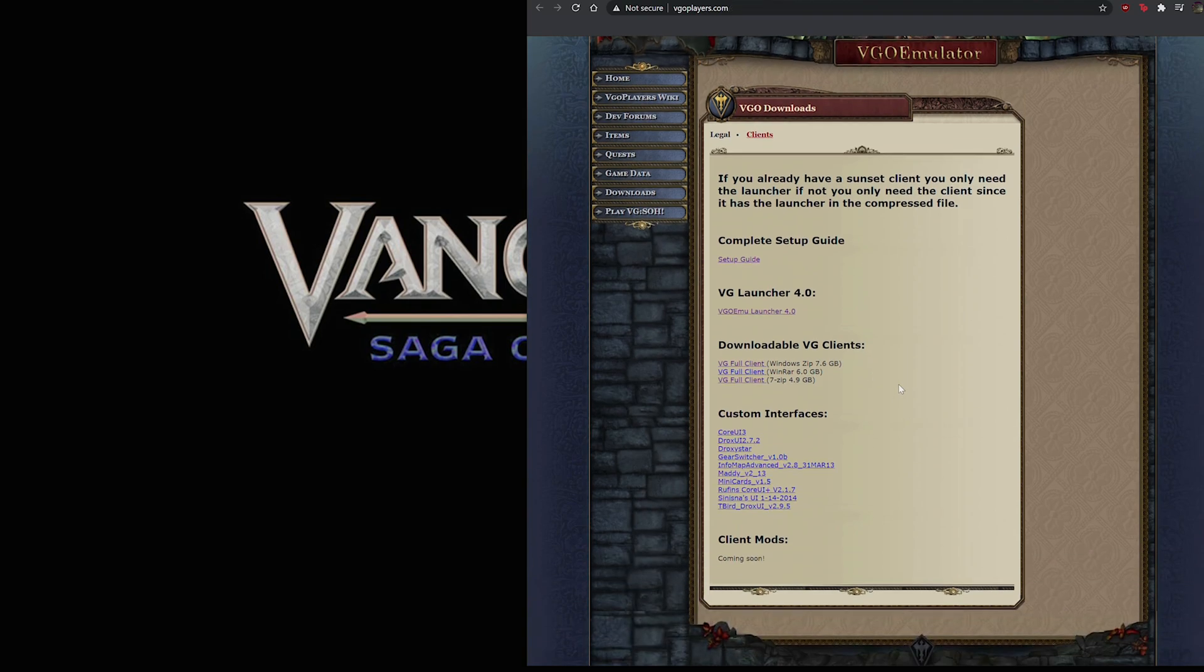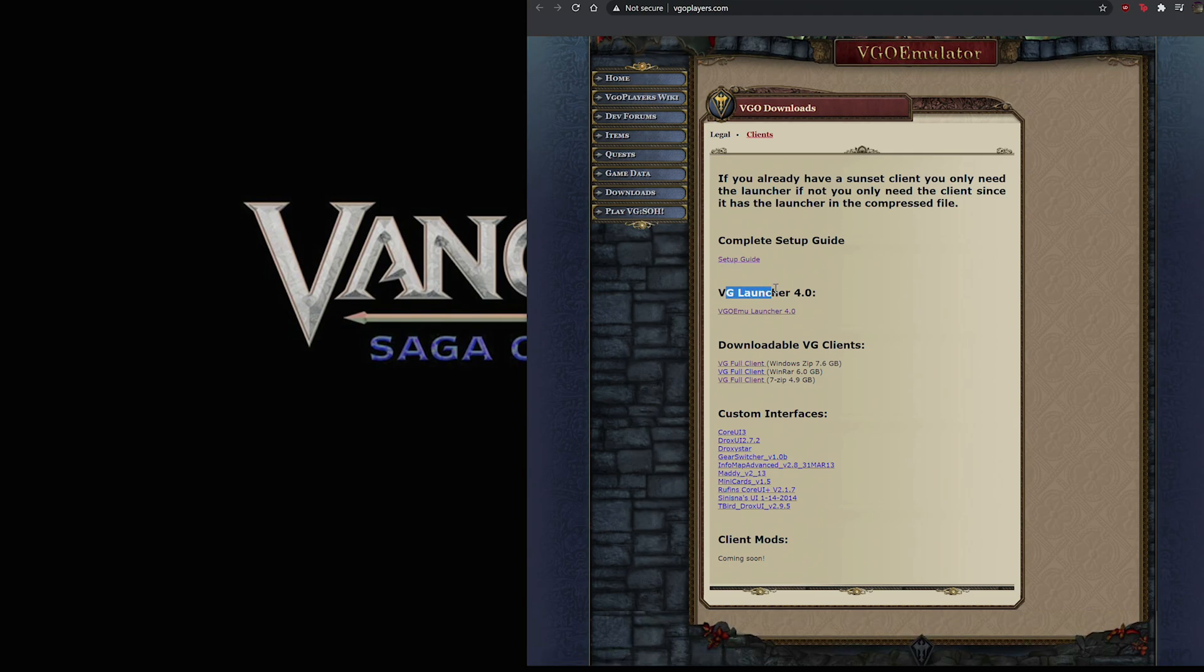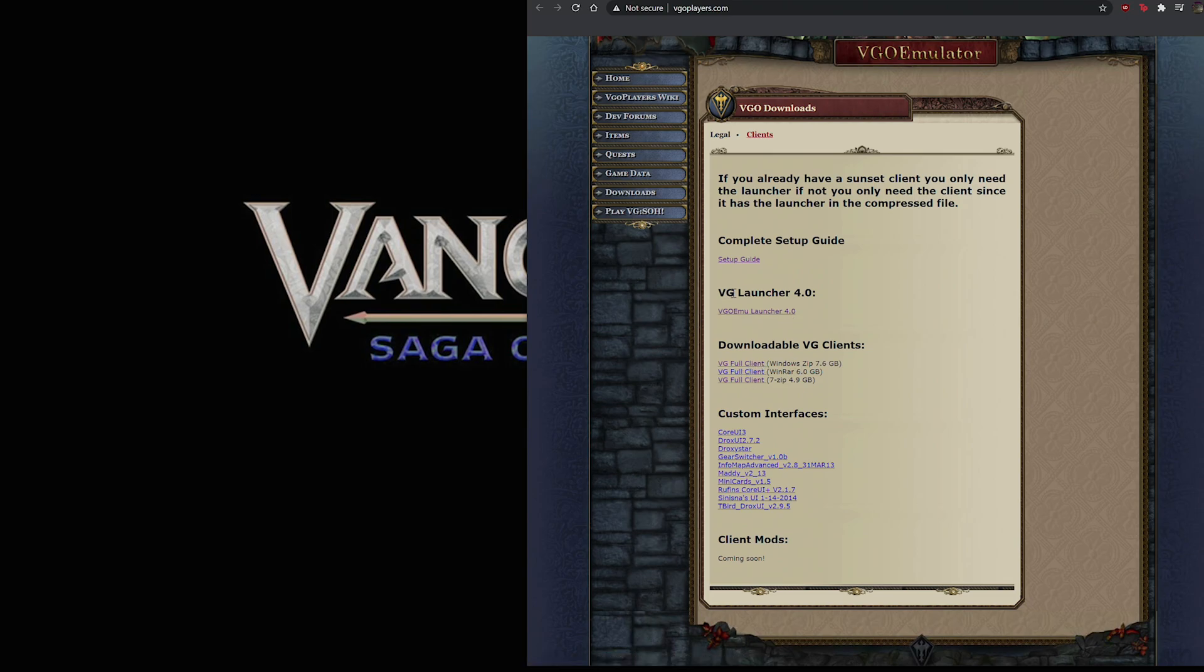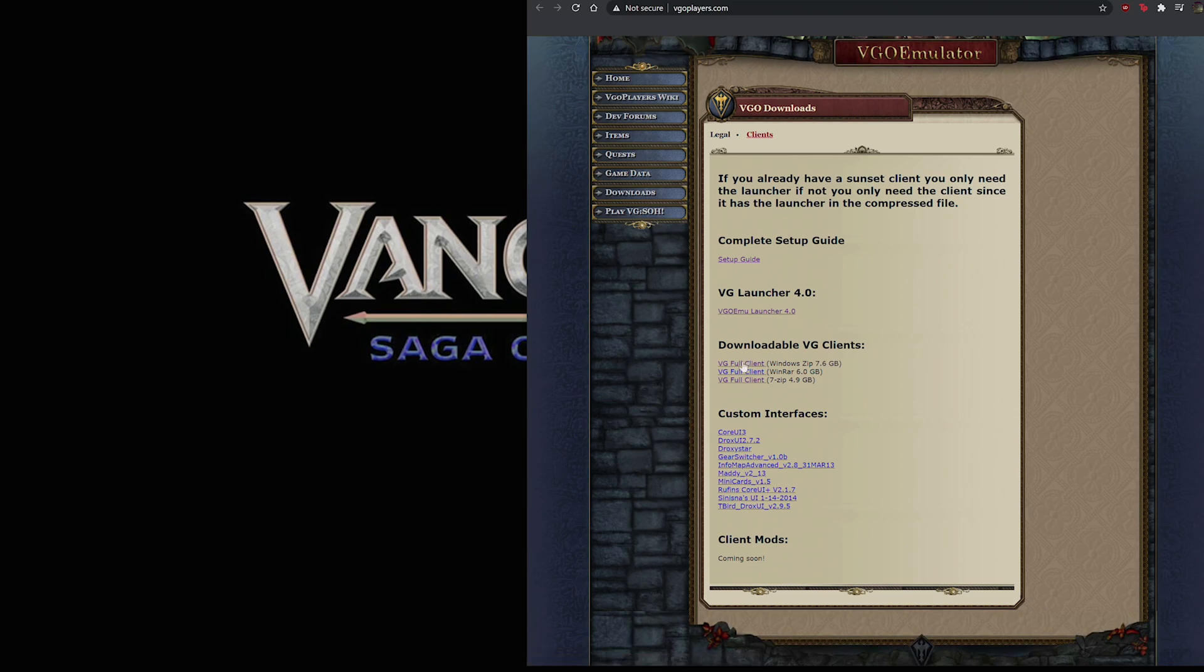We have a couple things here. Firstly, there's a link back to the setup guide. We have the emulator launcher standalone and we have the actual game client. Right now they've added the launcher into this file, so you don't need to download the launcher anymore. This is all the same, just different compression types.